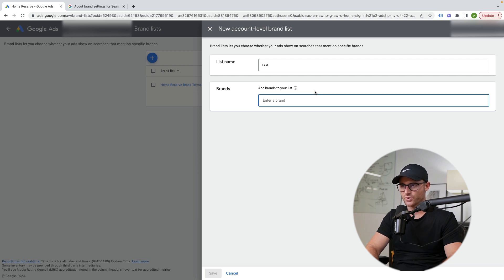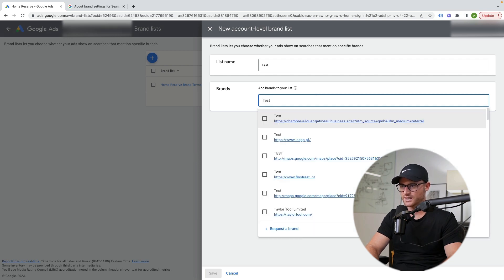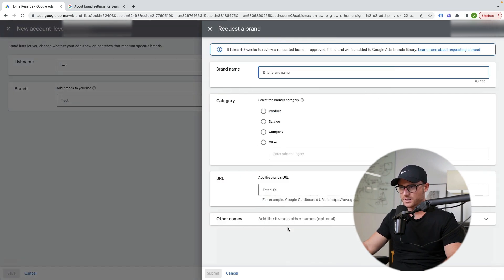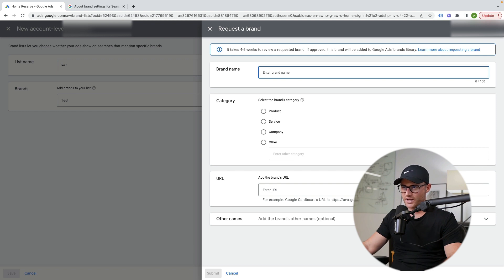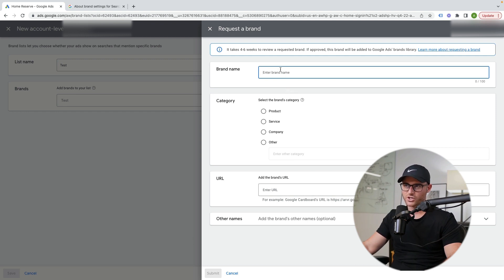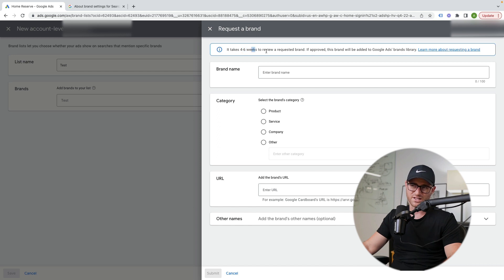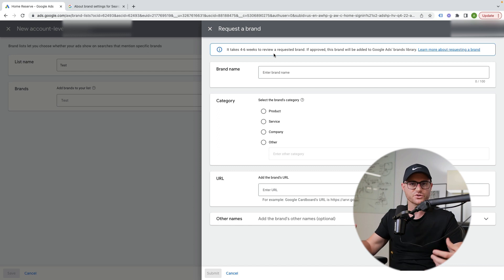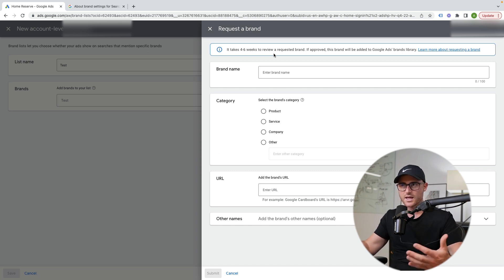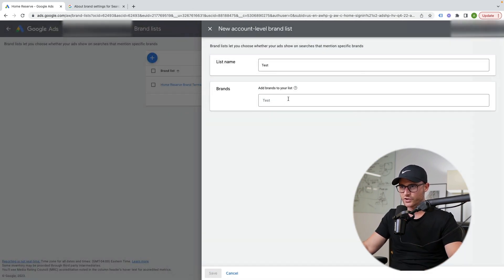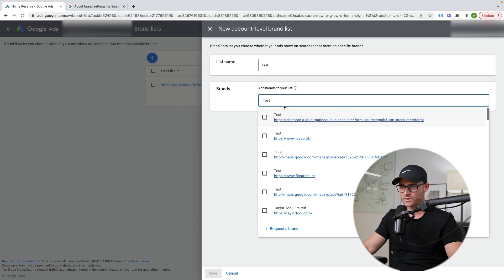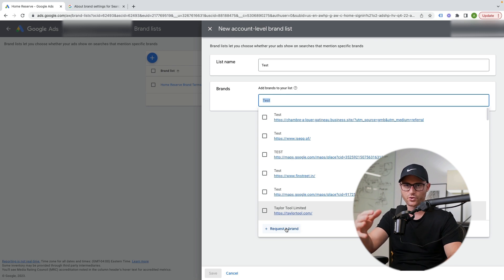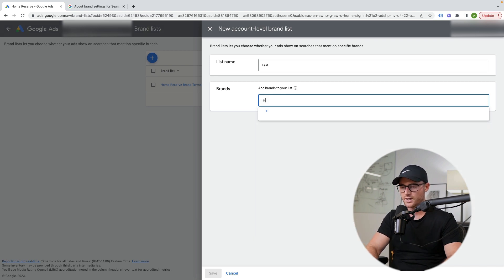So this is test because test is obviously not a brand. Maybe it is, but we're running this as a test. So if I go to enter brand, I'm going to hit test. Doesn't show up, right? So then you can go to request a brand and in here, you can enter your brand name. You can give them your website information. It does say it takes four to six weeks. I've actually never had to request a brand yet, but this is how you would do it. So if you don't see your brand name in that search function for this brand list that you would add, you would just come down here, hit request a brand. You would add it. You'd send it to Google and Google will apply it.